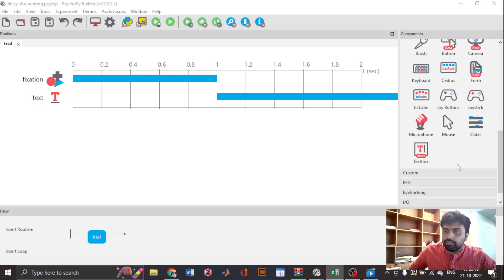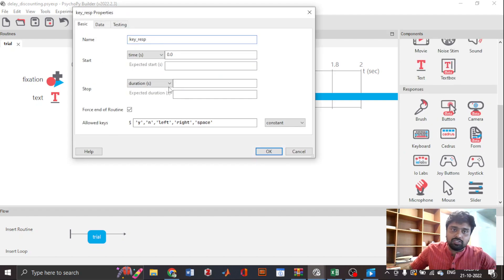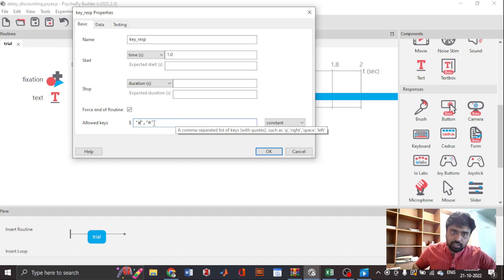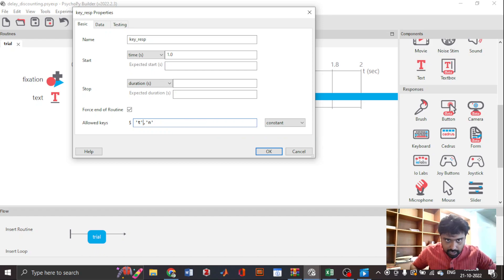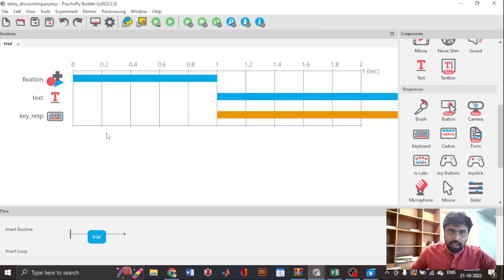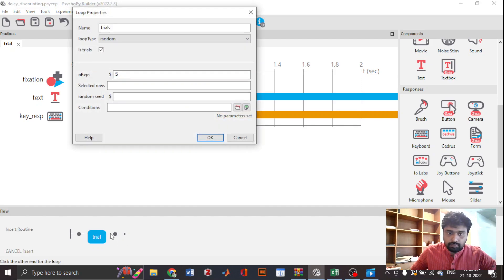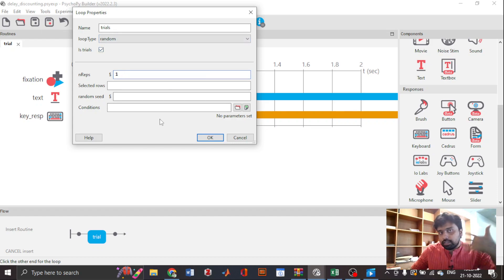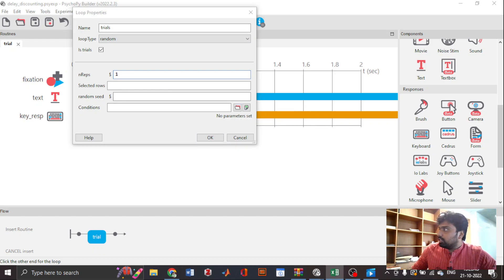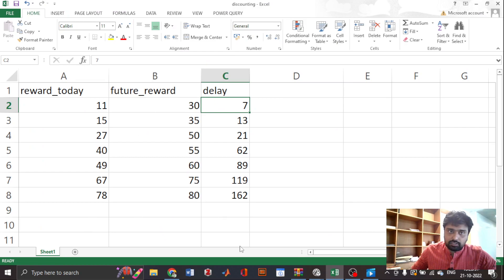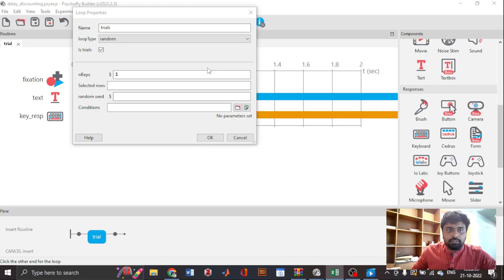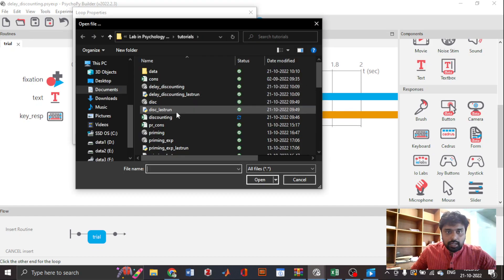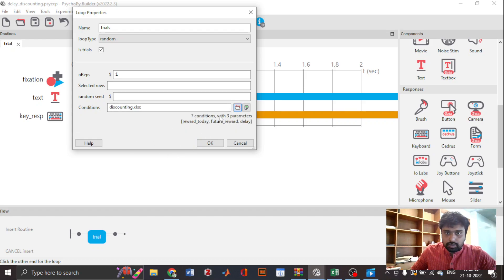We just need a keyboard response component, which is straightforward. There is no correct response — we just need to know what the participant pressed. The allowed keys are T for today and L for later. Now let's add the loop. I'm keeping n-reps to one and loop type to random. The conditions file has three columns — basically the three variables used in the text component: immediate reward, future reward, and delay.